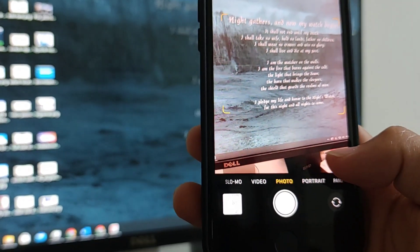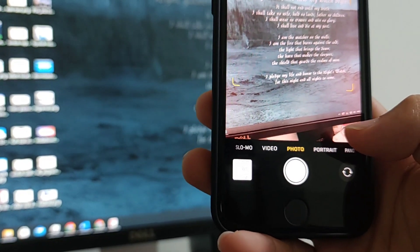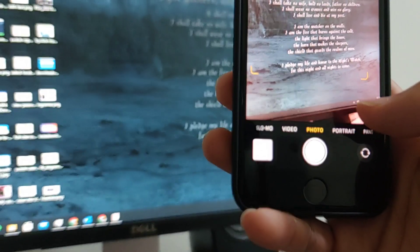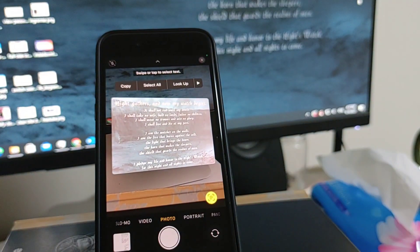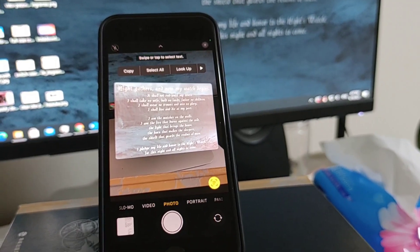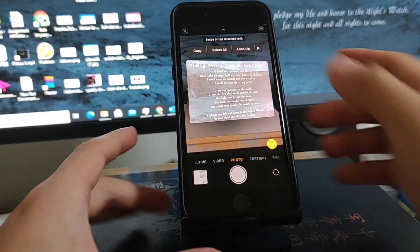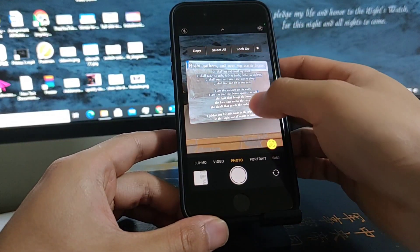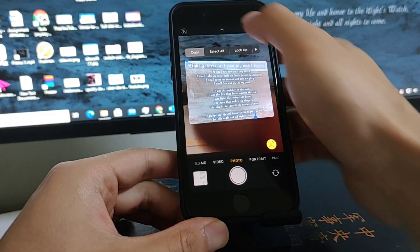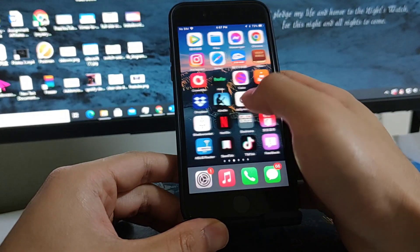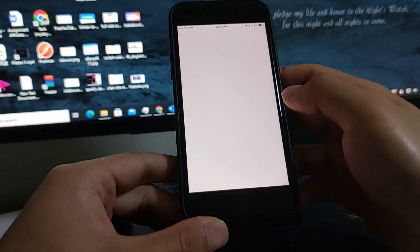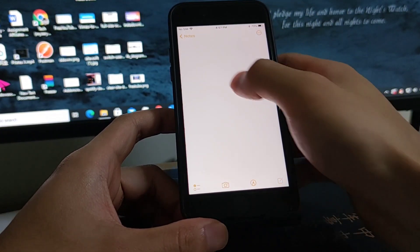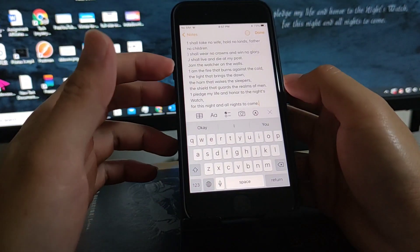You see this icon here, this text icon? Just tap on it. So here you can swipe or tap to select text, and just select them all, copy, and create a note.